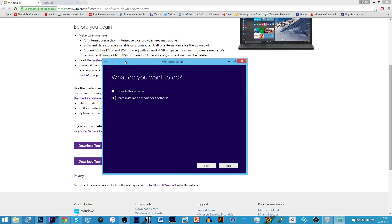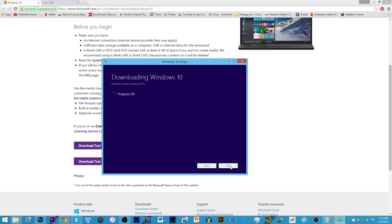CD will not work, that's only 700 megabytes. You will need a DVD or a blu-ray disc or probably the best would be a USB, and make sure it's blank because it will erase everything on that device. Really simple if you're just upgrading your PC, which is probably most common, just click upgrade this PC now.